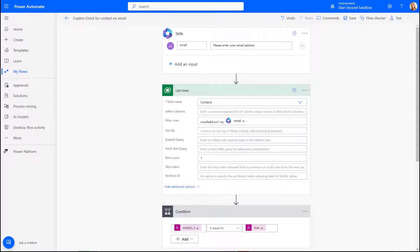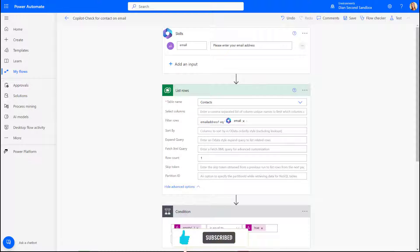The first thing I need to do before I can create a plugin action in Copilot Studio is actually create a Power Automate Flow. I've already done that, but I did want to show you real quick what that Power Automate Flow looks like.